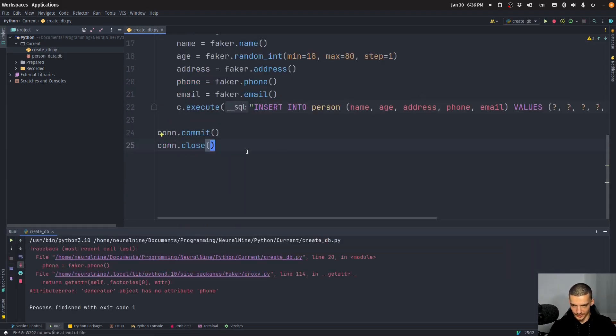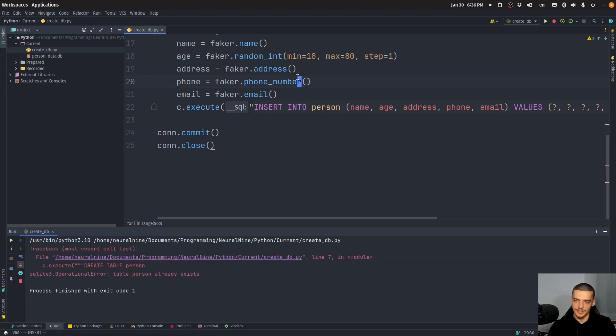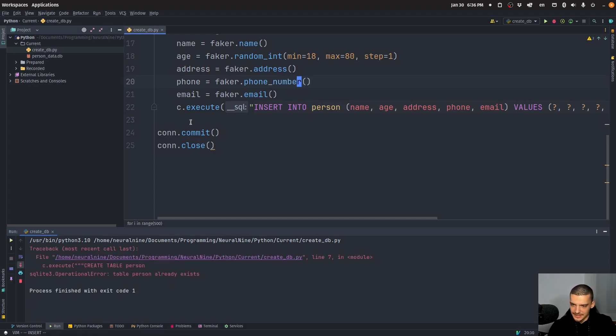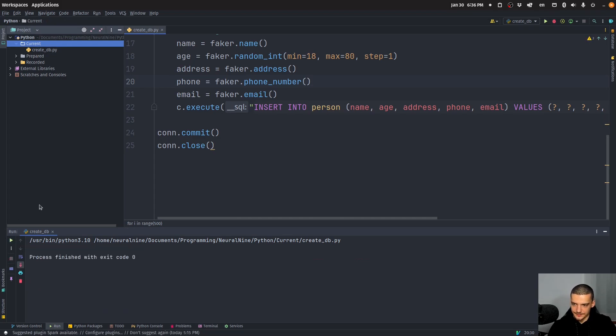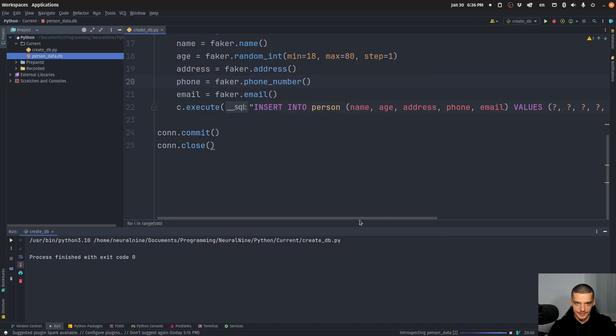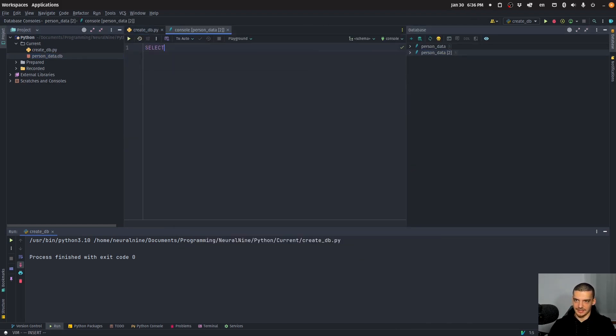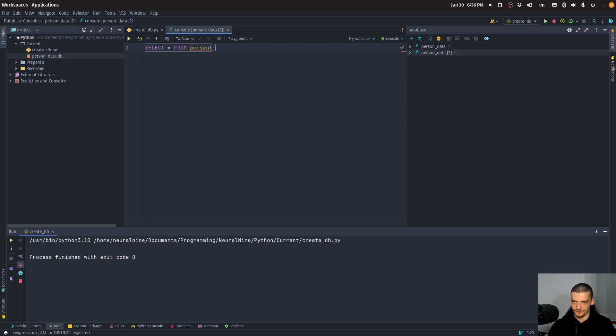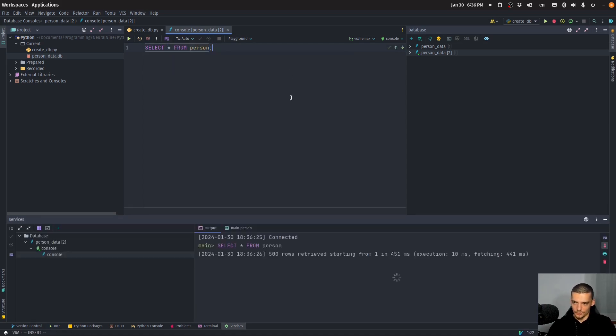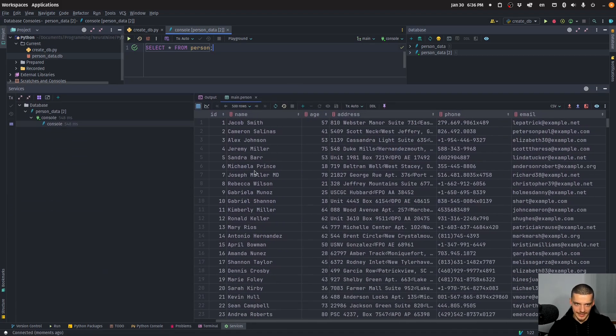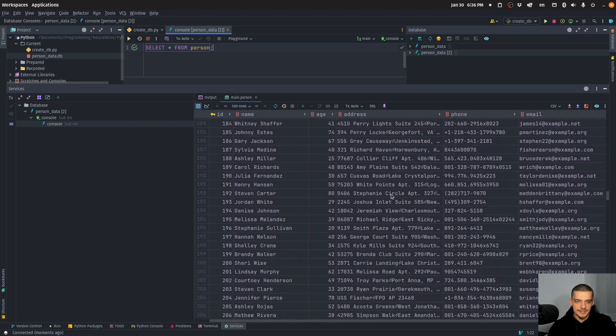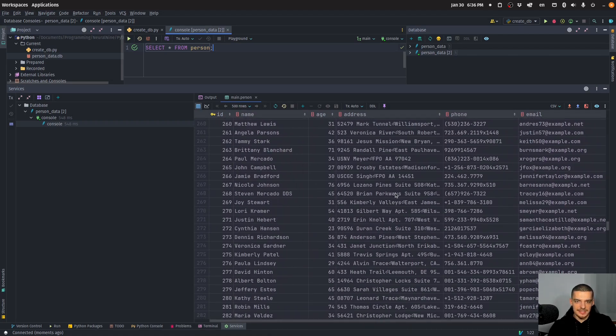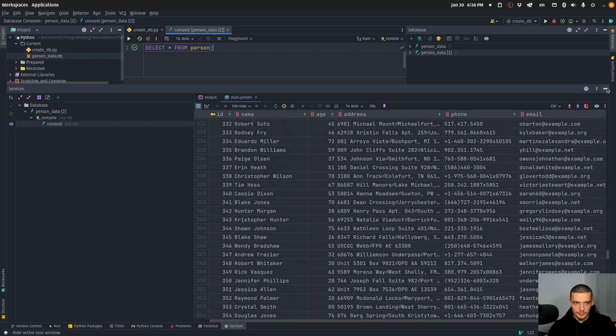So when I run this, I get a problem because it doesn't have a phone, because the actual function is called phone number. There you go. Table person already exists. Let's delete the database. Let's run this again. There you go. And now I can connect to the database and PyCharm. For example, I can open it. And I can say, select everything from person. I can run this. And you can see down here, we have all this data, which looks kind of realistic, right? So this is now our database.